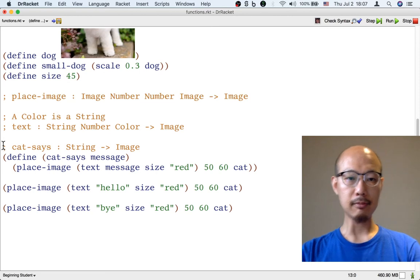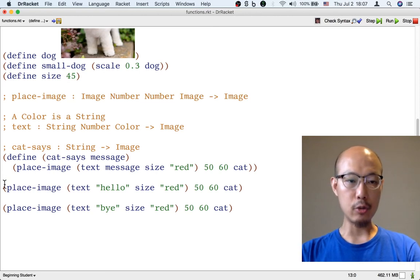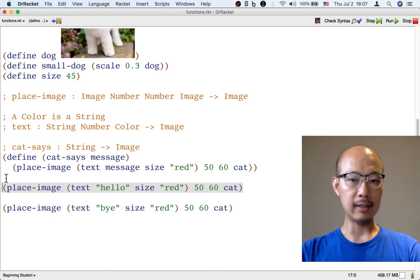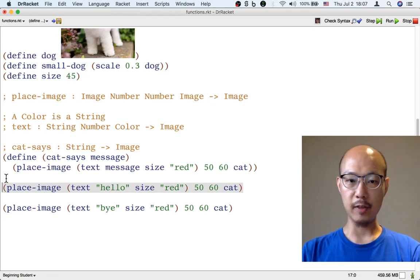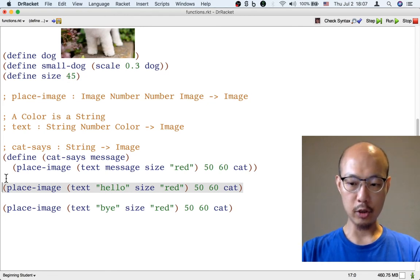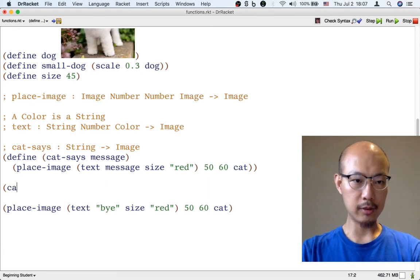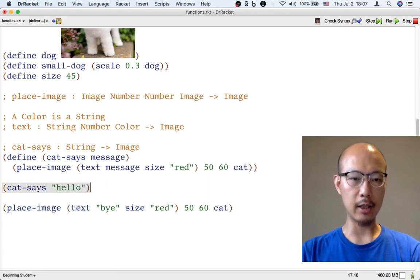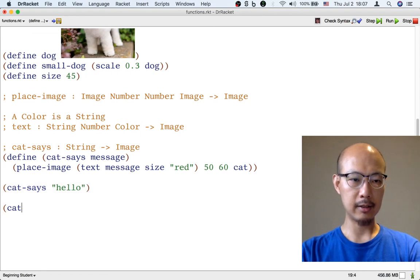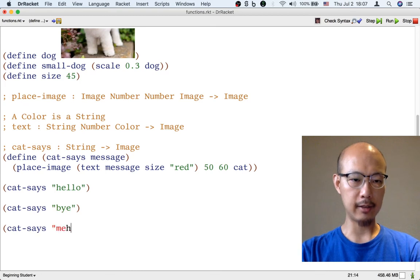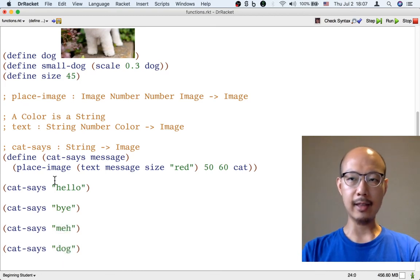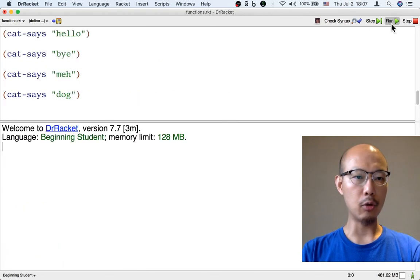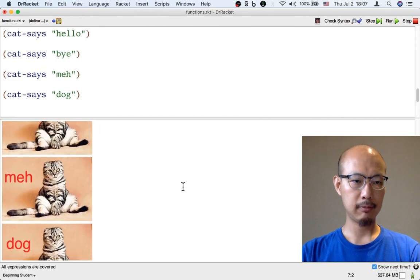But this one's new. Now we can use the new function. So instead of this long formula for generating the picture of a cat saying hello, we could just use cat-says and give it the string hello as input. And similarly for bye and all sorts of other things. And now we can concisely generate a whole bunch of slightly different images.